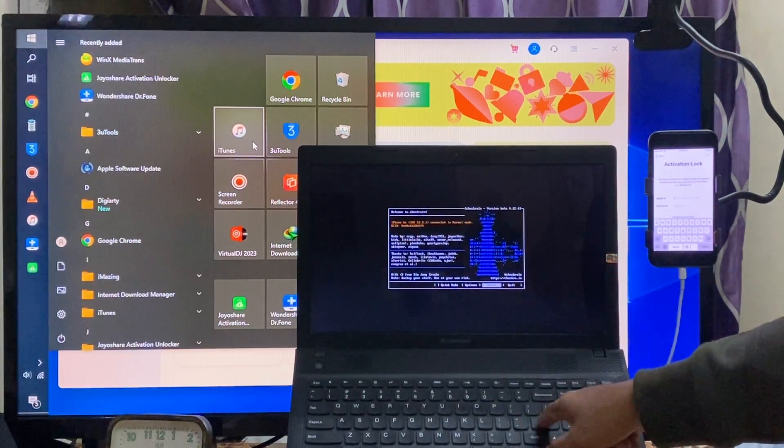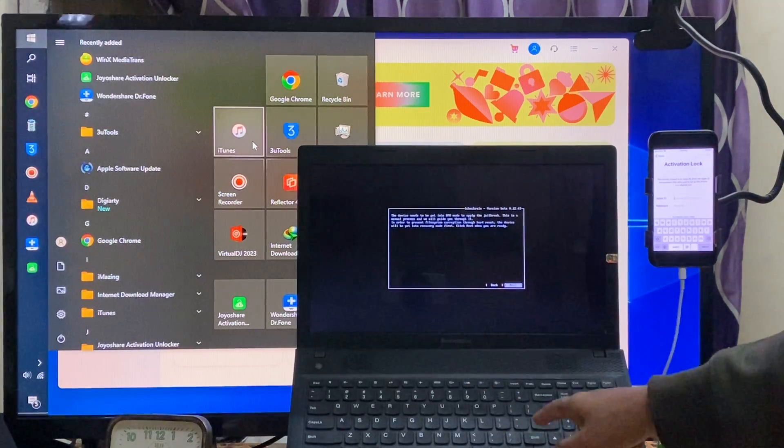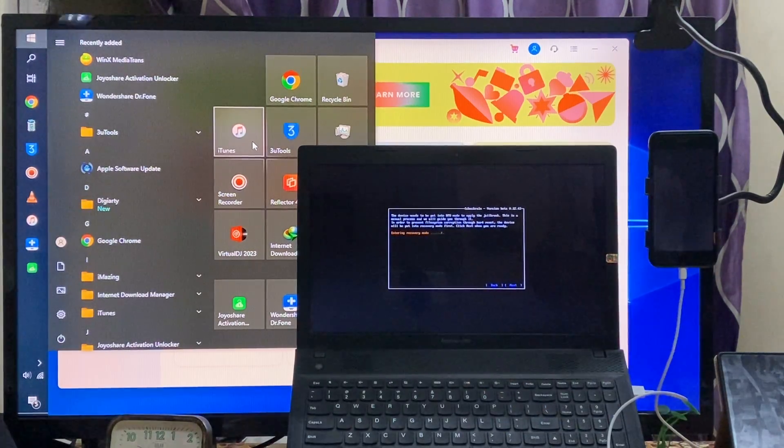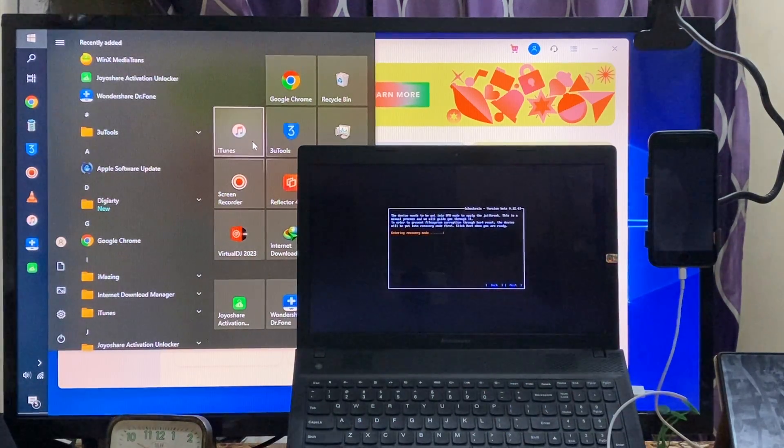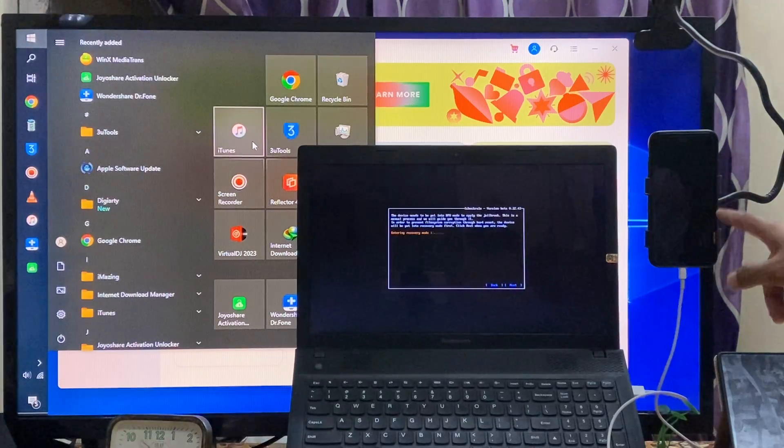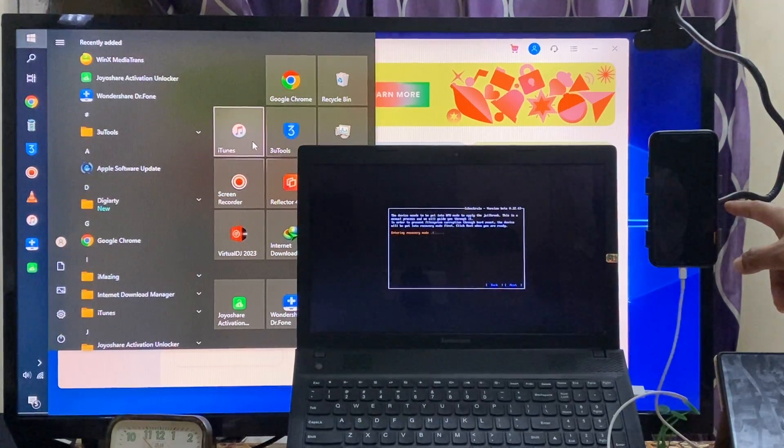I will go for a start and enter. Yes, once again I will enter. So now see this device is going in a DFU mode. Yes, now it's in a DFU mode guys as we see here right now.